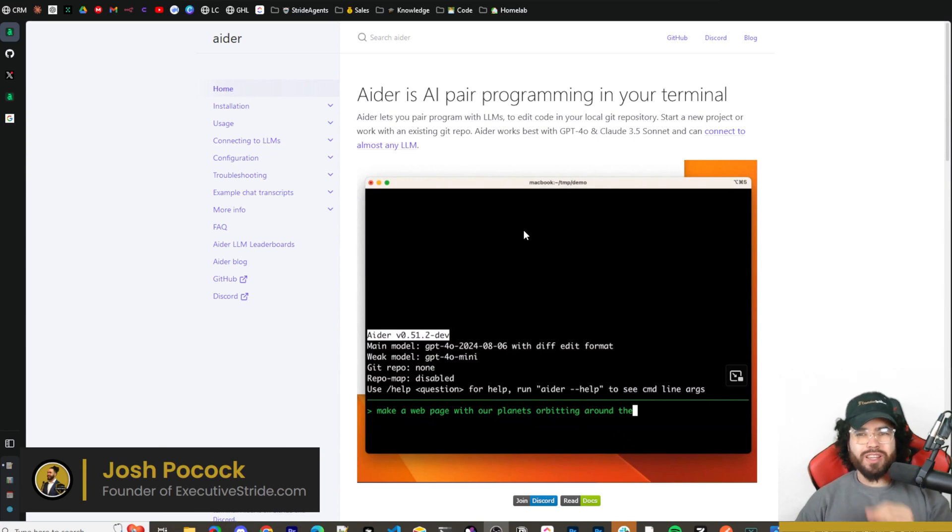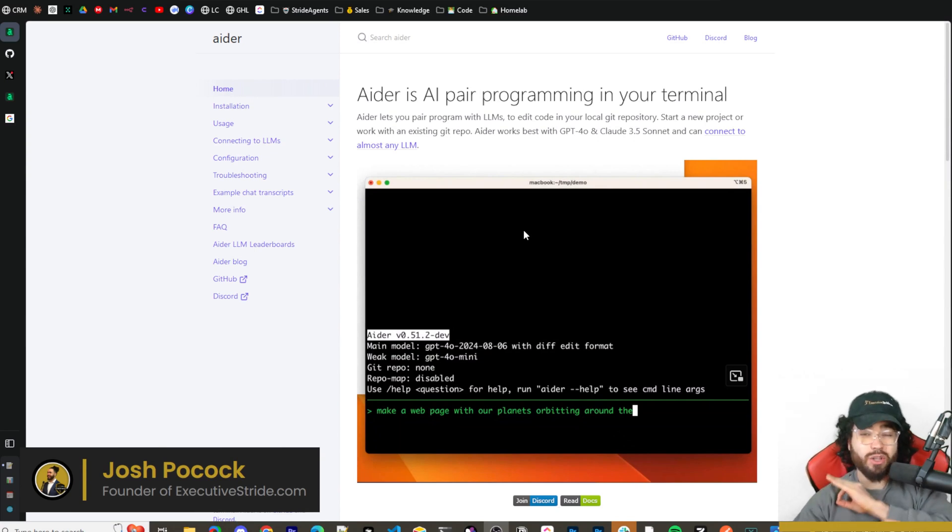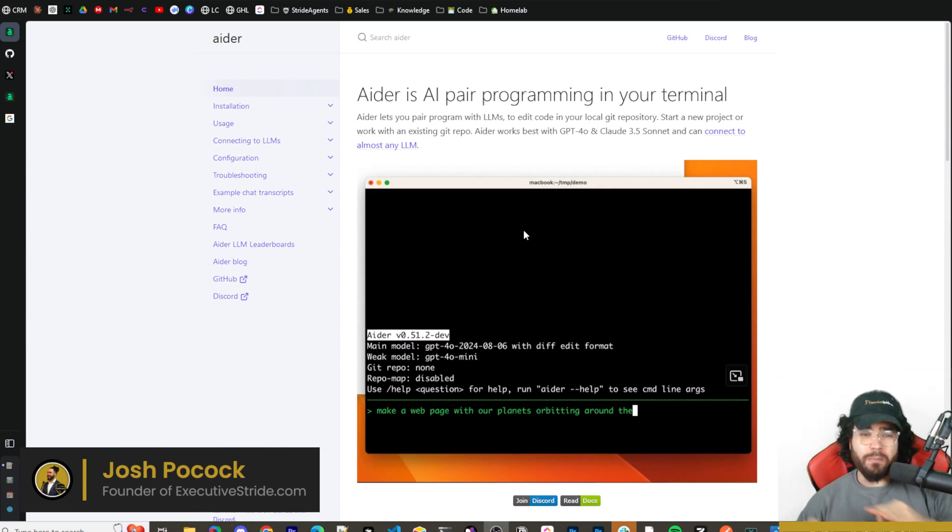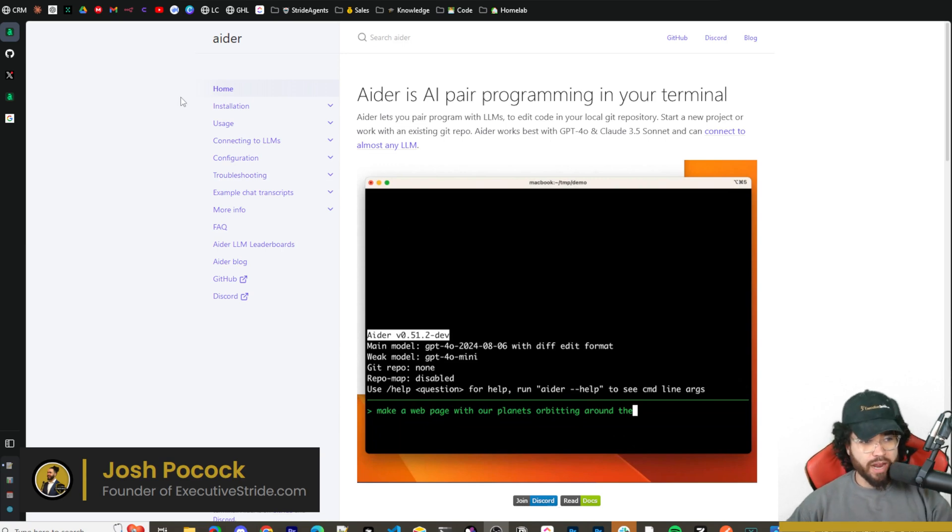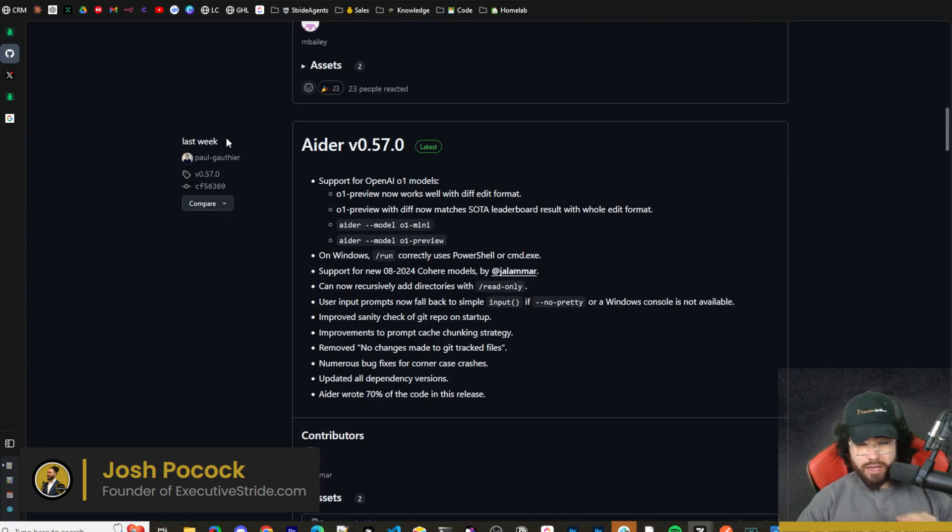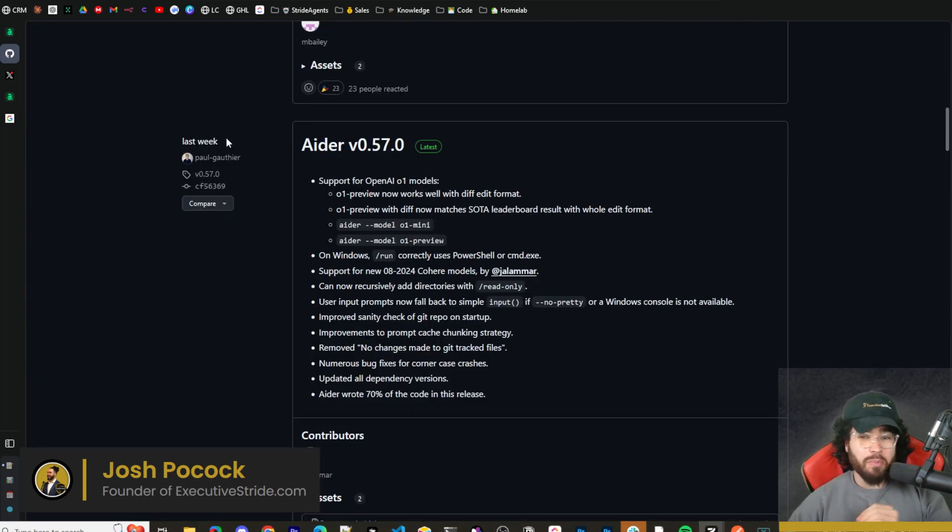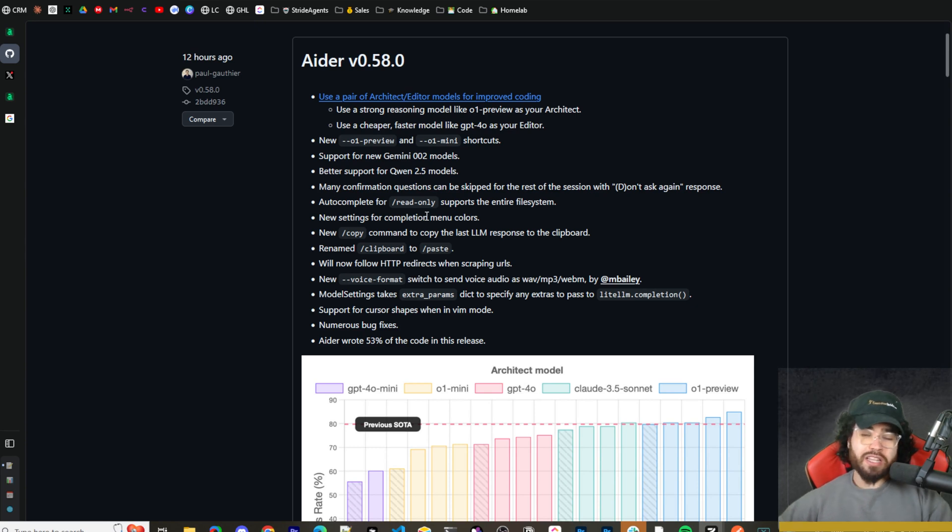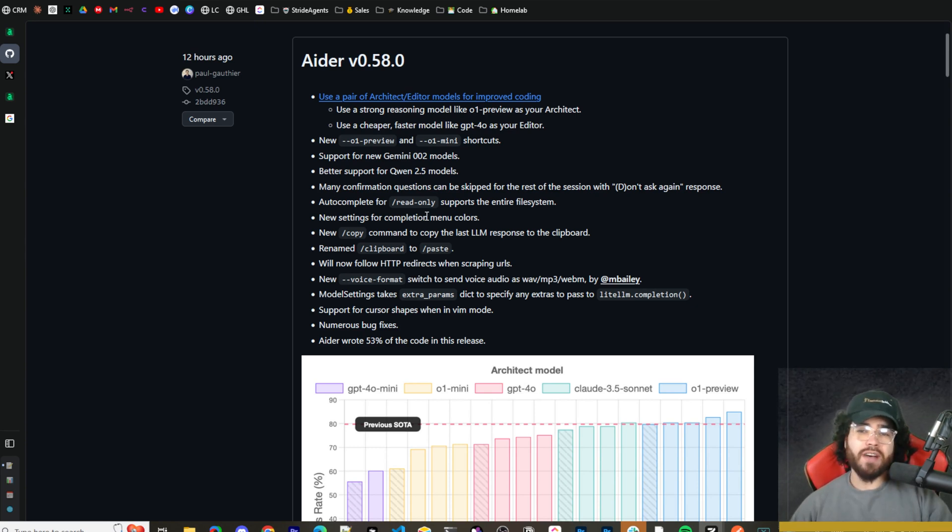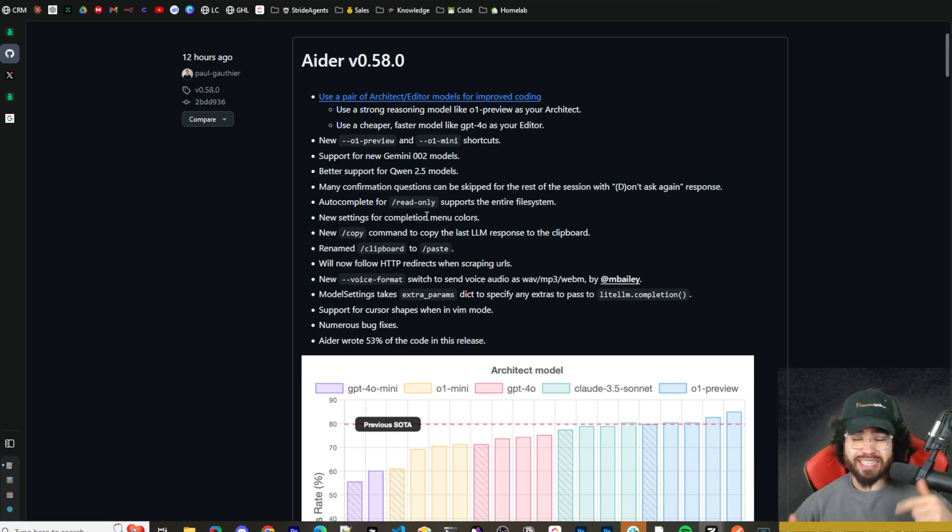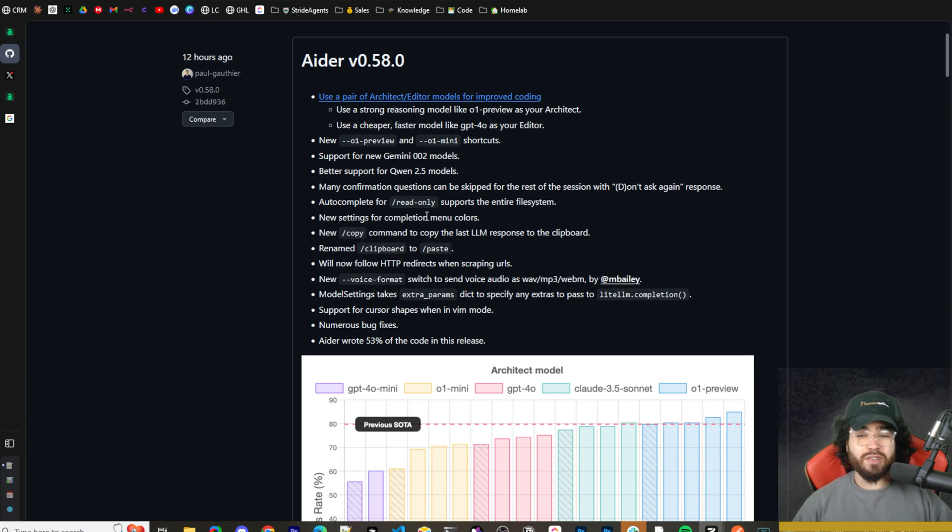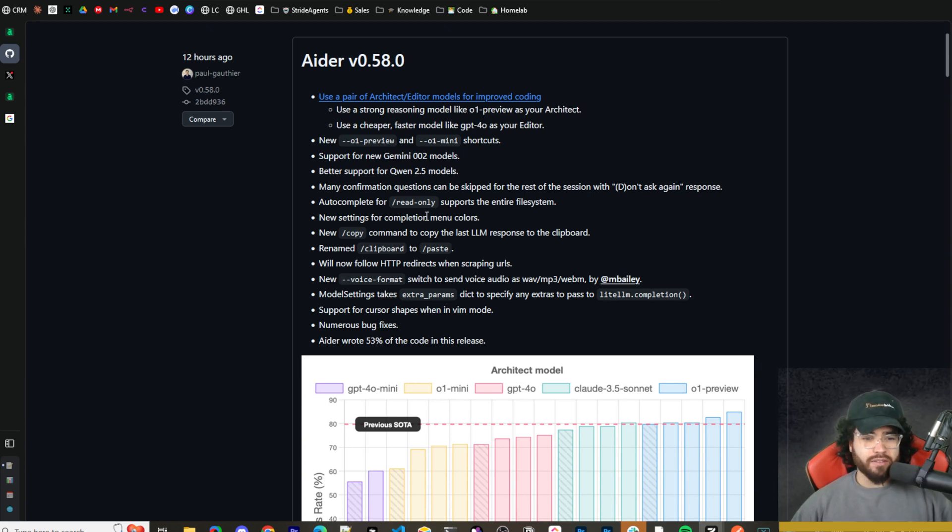What's going on everybody, Josh Pokok here. In today's video we're going to be taking a look at some crazy new updates from Aider, the AI pair programmer. Last week they launched some really cool stuff with version 0.57, and then just a week later today they launched version 0.58 which has their new architect and editor feature. I'm going to show you how you can use it today, let's dive right in.